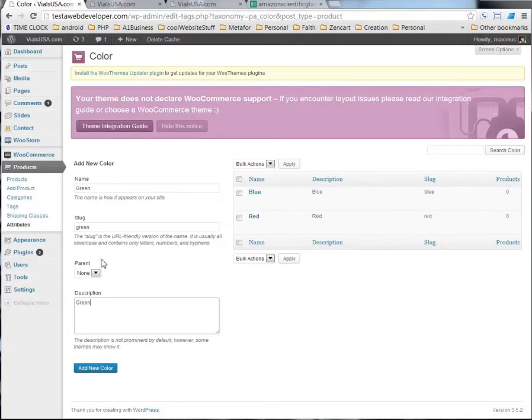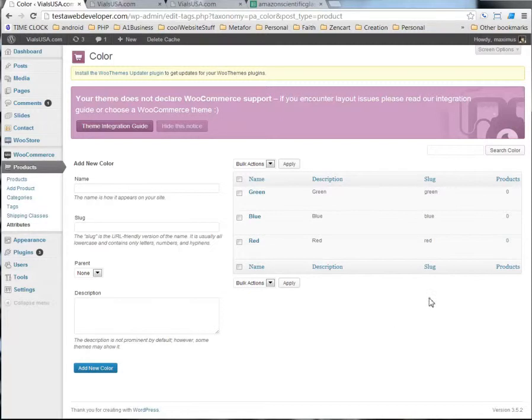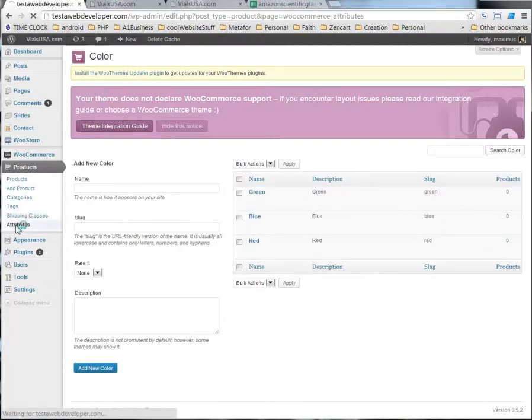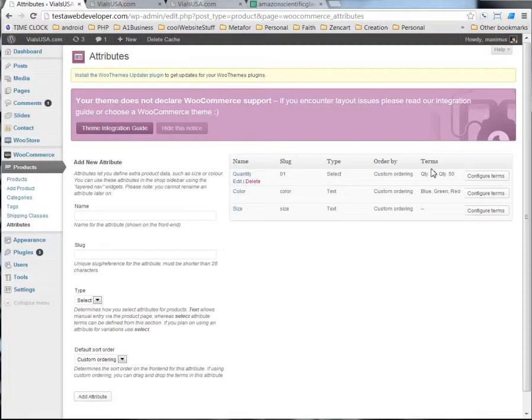Now you can have this as a child of one of these other ones, if you need to, but I don't know why you would. So, now we have this attribute set up with these different terms in there. You see this first one, we have quantities. Here we have blue, red, green.